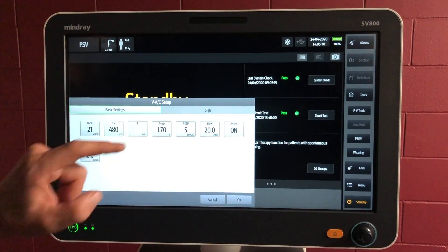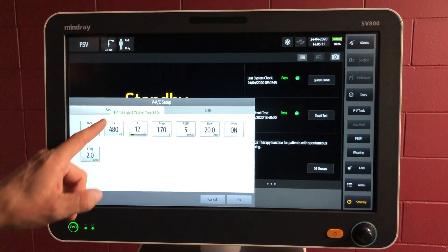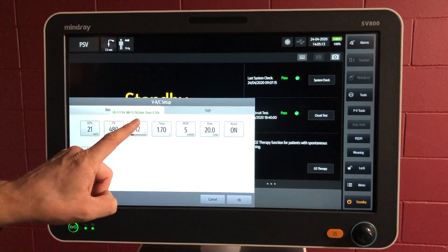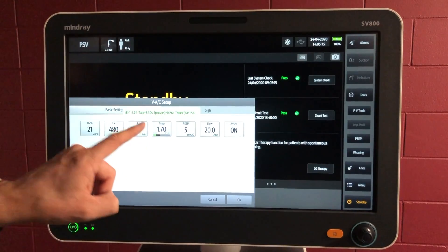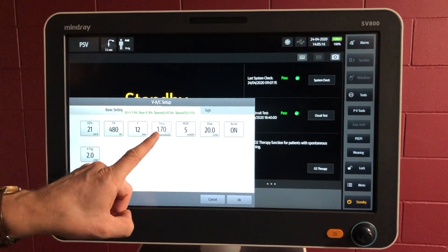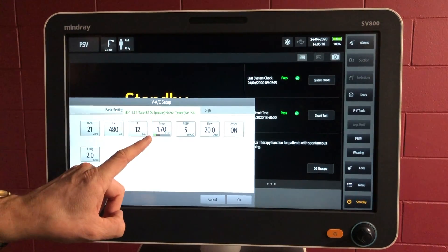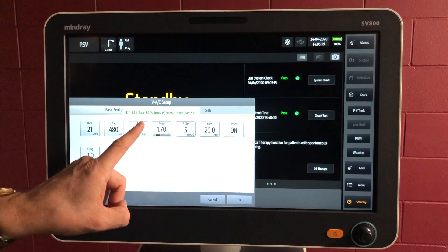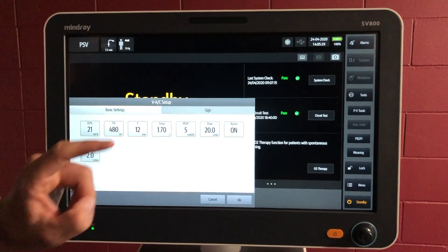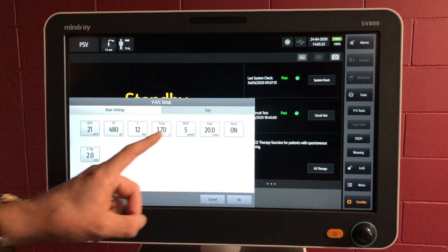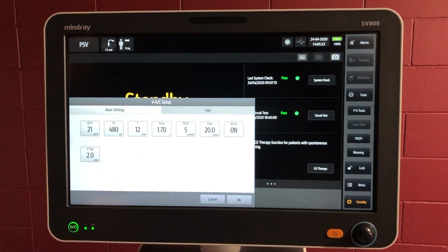Frequency — we can change that, and it'll talk about the IE ratio. If we're looking at the IE time, it'll give you the IE ratio, expiratory time, etc. So there's some extra information when you choose some of these parameters.